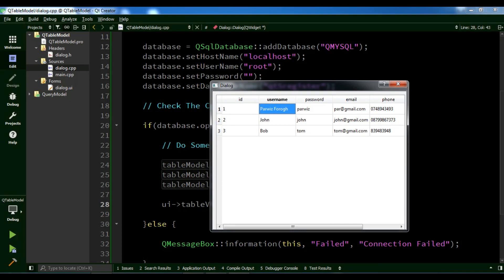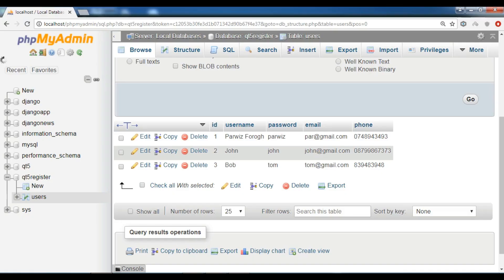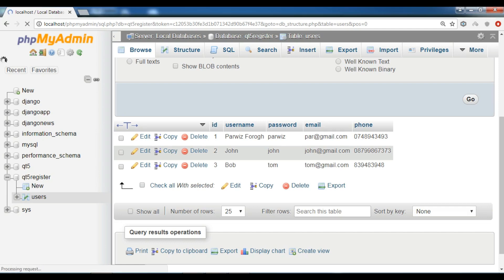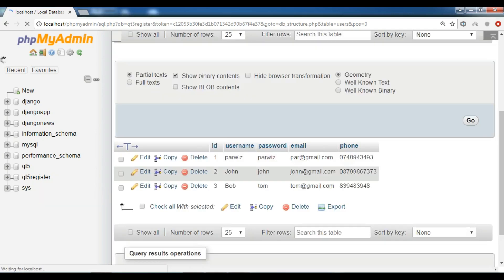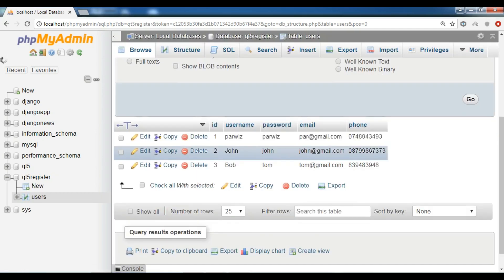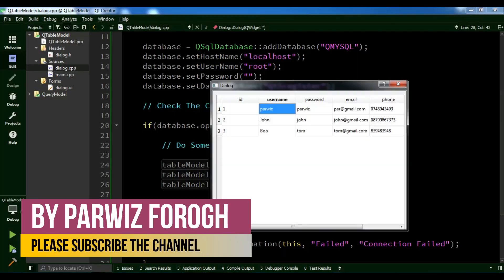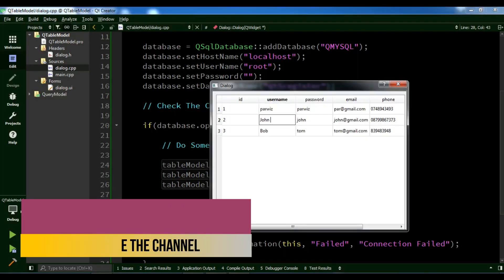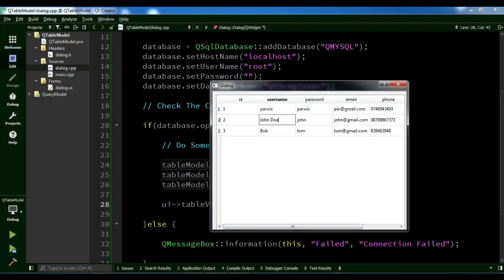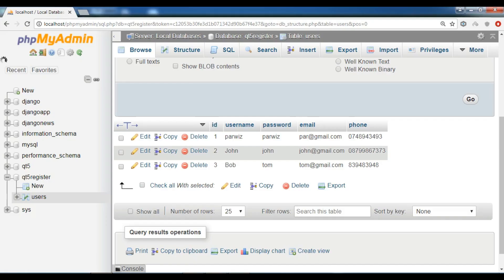For example, I want to change this name. Okay. Now, if I check my database, you can see it's changed. And like this, I want to change this to John Doe. Now I'll refresh my database.